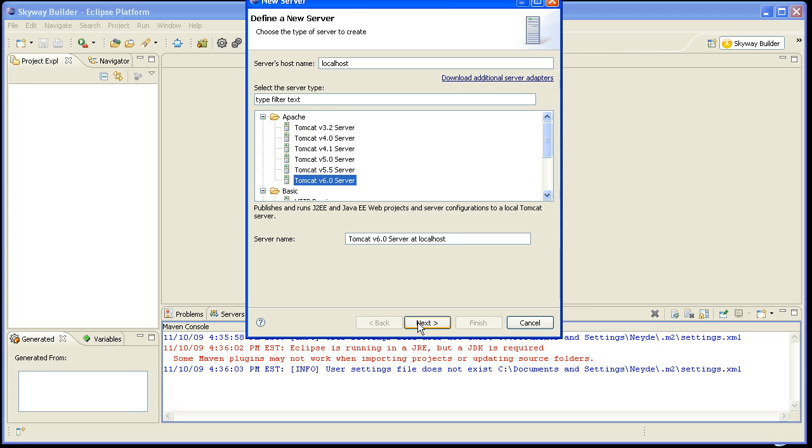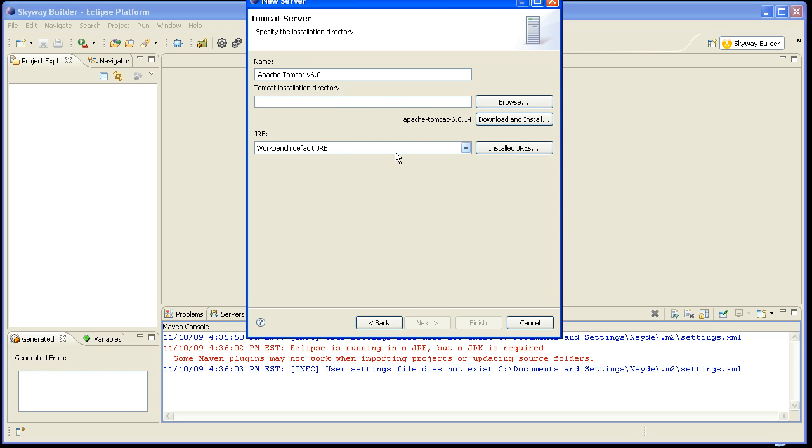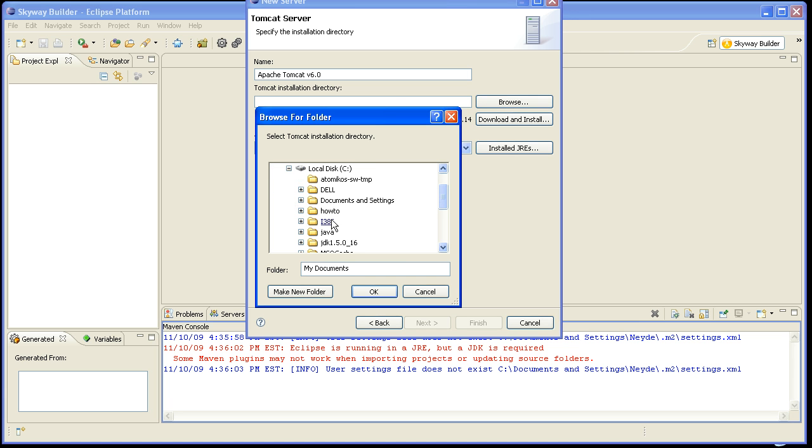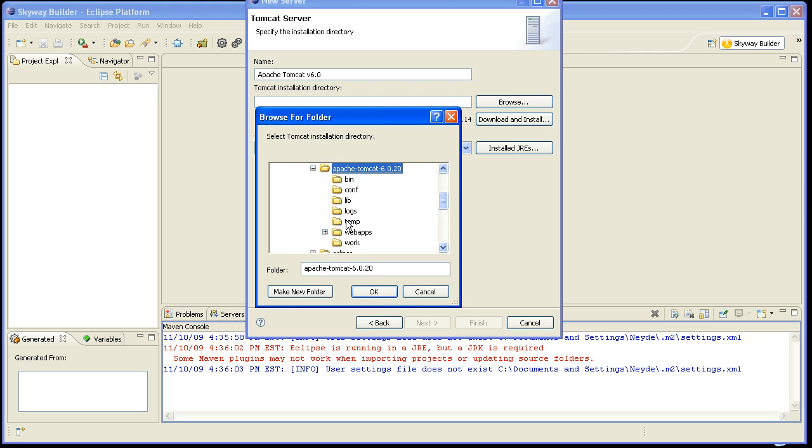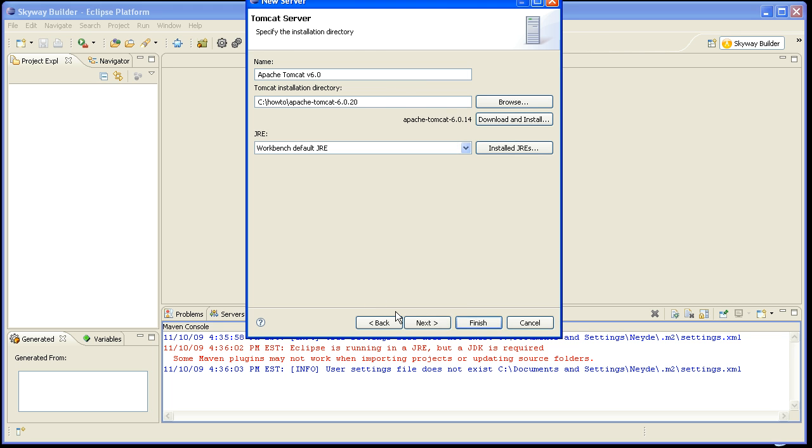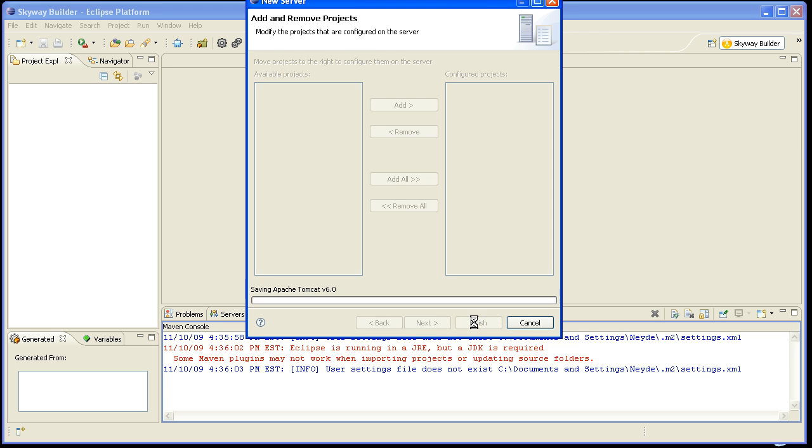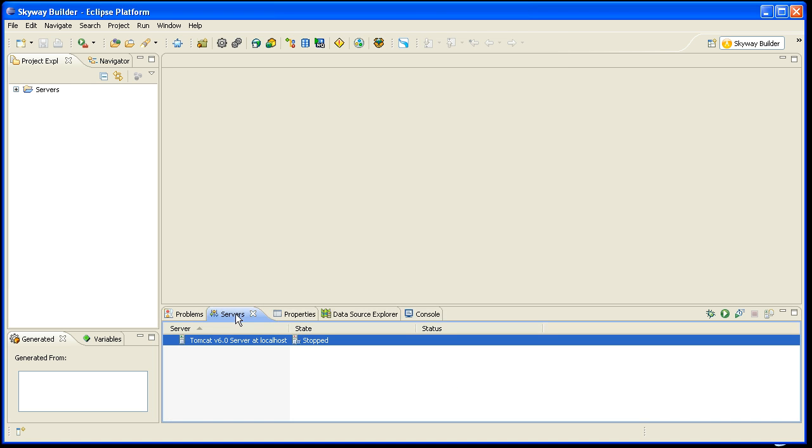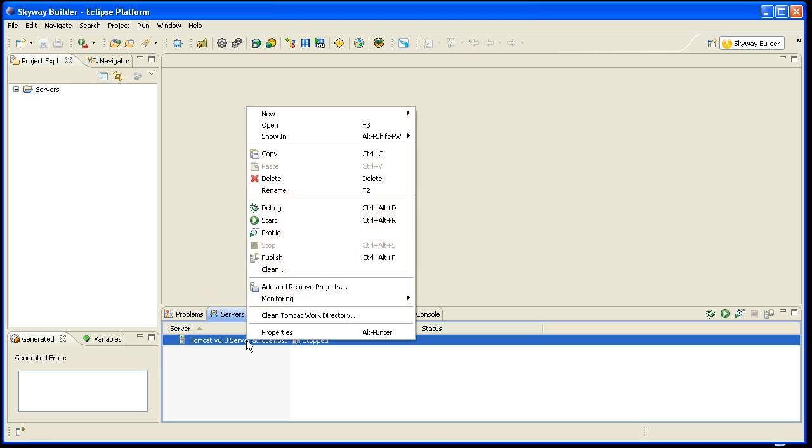And I will be prompted for the location of the folder. So I'll navigate to my file system, select the expanded Apache Tomcat folder, click OK, Next, Finish. And now the Tomcat server is set up and good to go.